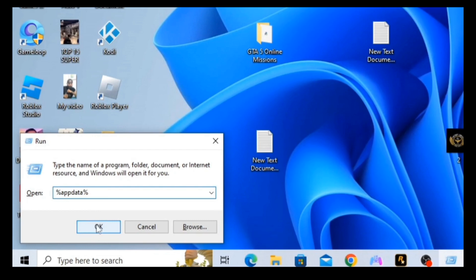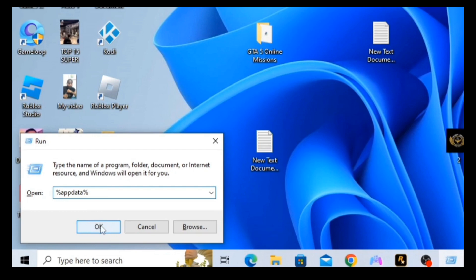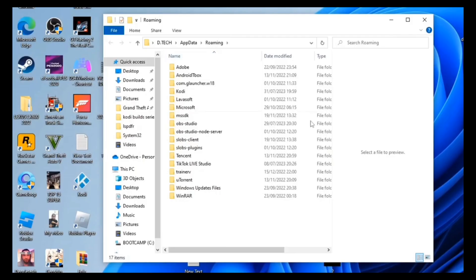Once you click on OK, a new window will pop out. Then look for Kodi and delete it.